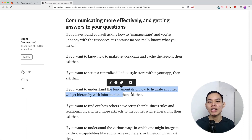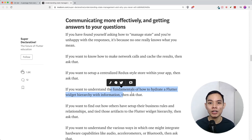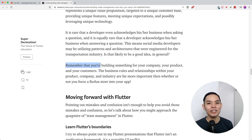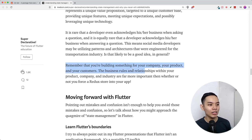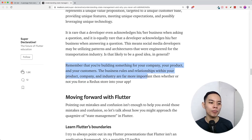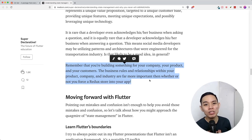Ask the proper question — not 'what state management should I use in every app I build?' — because every app is going to be different. There are different use cases, different user flows, and onboarding processes. There is always a different solution to a different problem. Remember that you're building something for your company, your product, and your customers. Business rules and relationships with your product are far more important than whether you force a Redux store into your app.